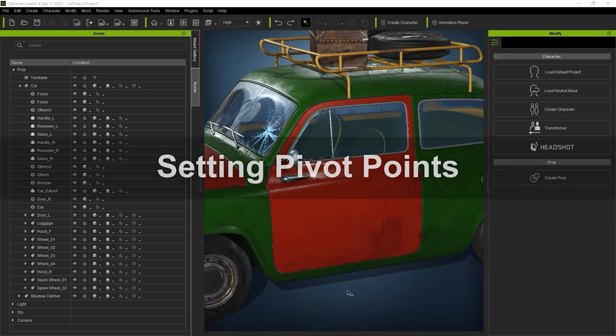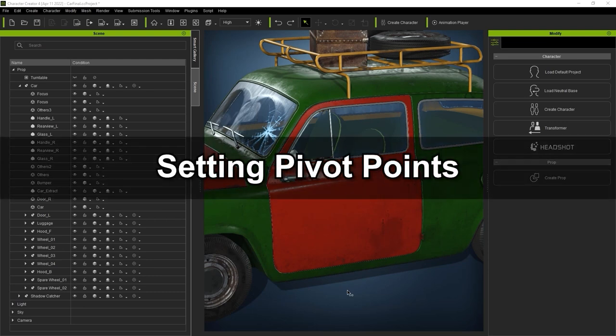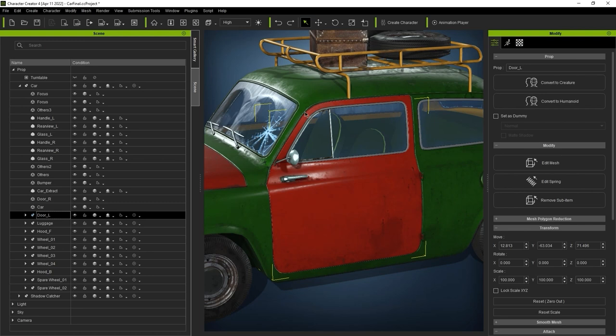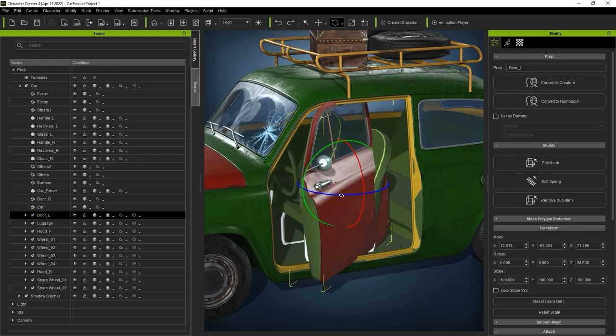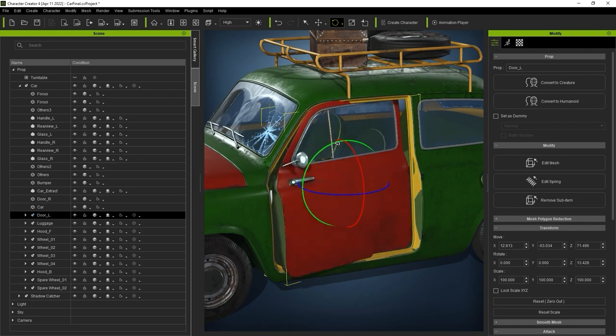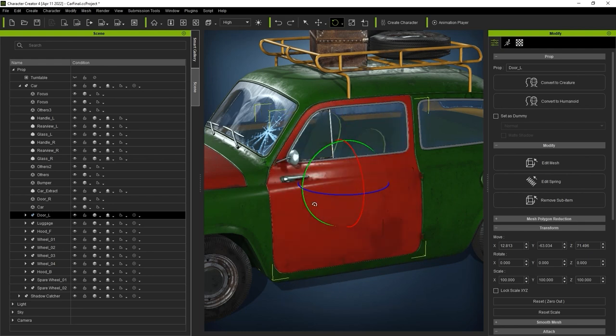Before you animate the sub-items, you'll want to make sure to define their pivot points according to the functionality you want to achieve. In this case, we want the car door to rotate along the hinges. If we try to rotate it currently, you'll notice that the rotation gizmo will appear in the center of the door, which is not the rotation result that we want.